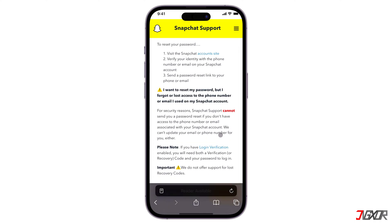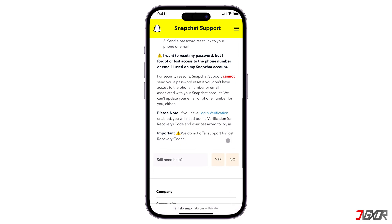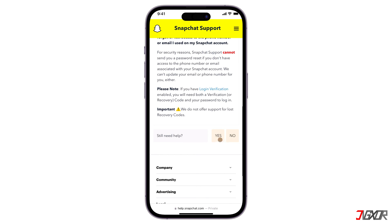For security reasons, Snapchat support cannot send you a password reset if you don't have access to the phone number or email associated with your Snapchat account. To continue, click the Yes button beside 'Still Need Help.'